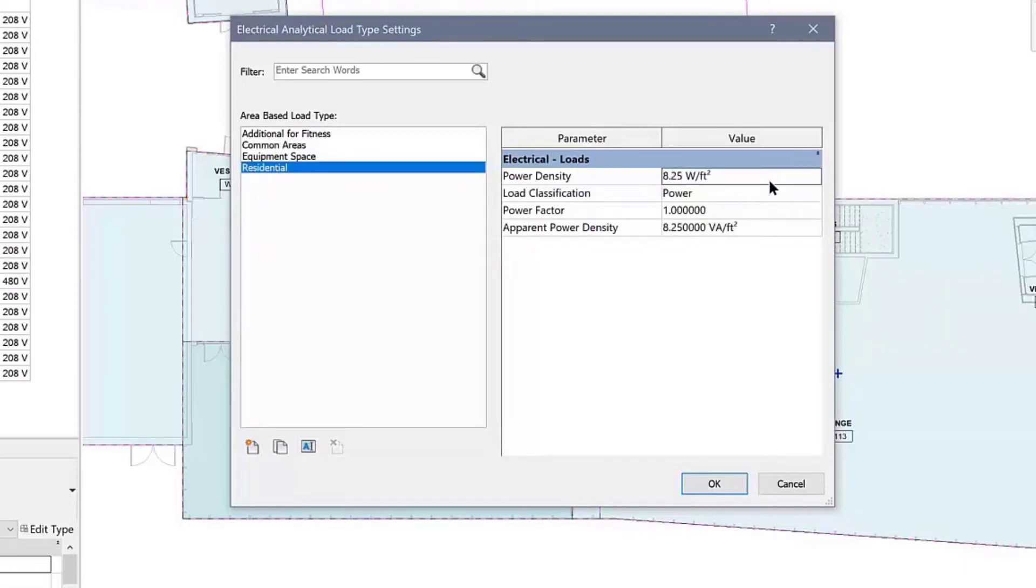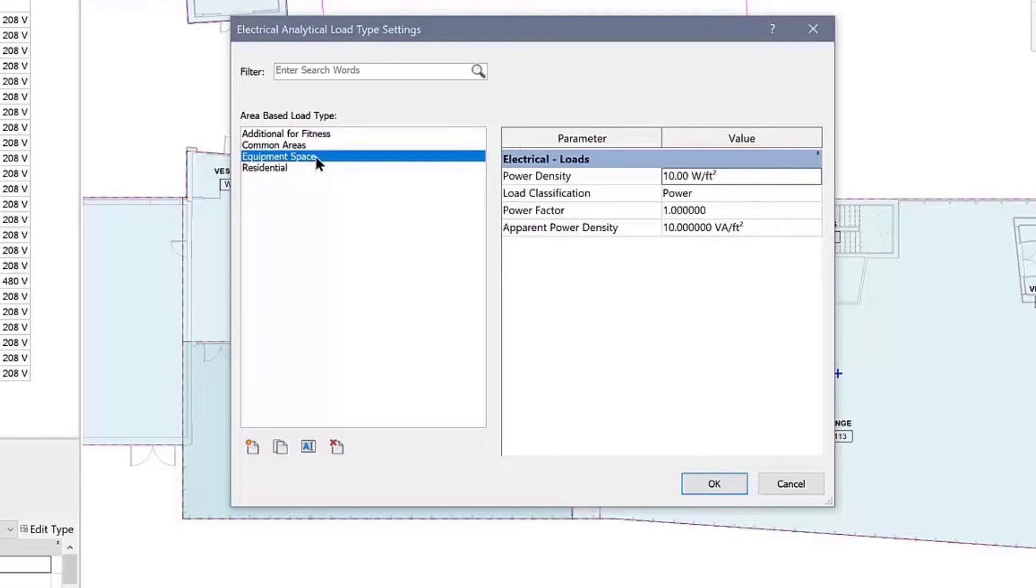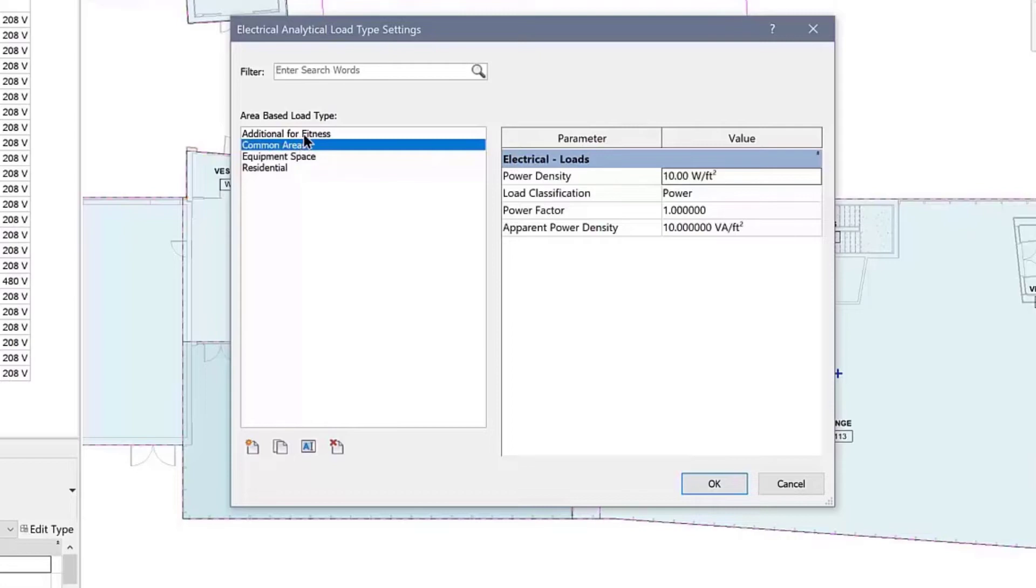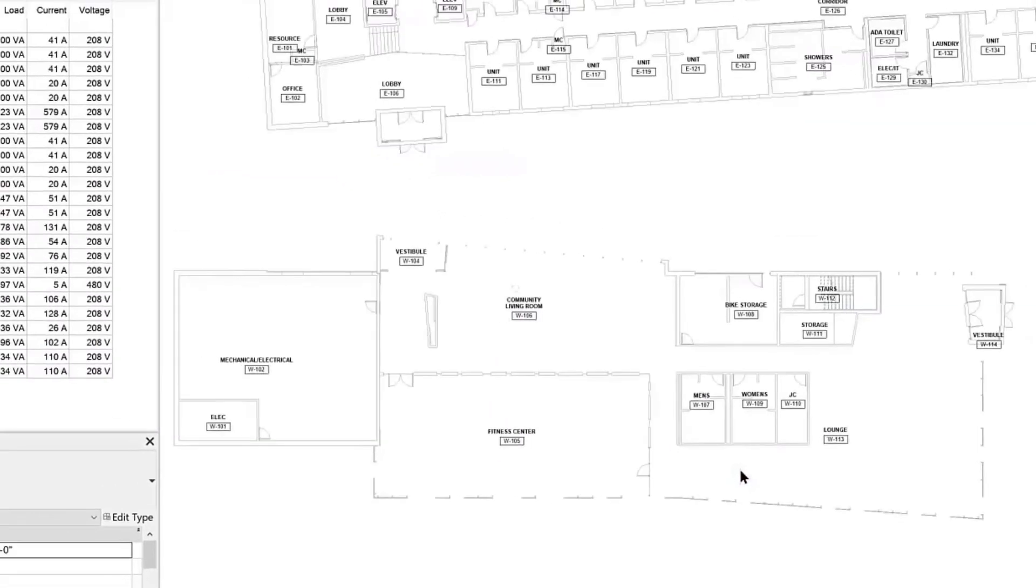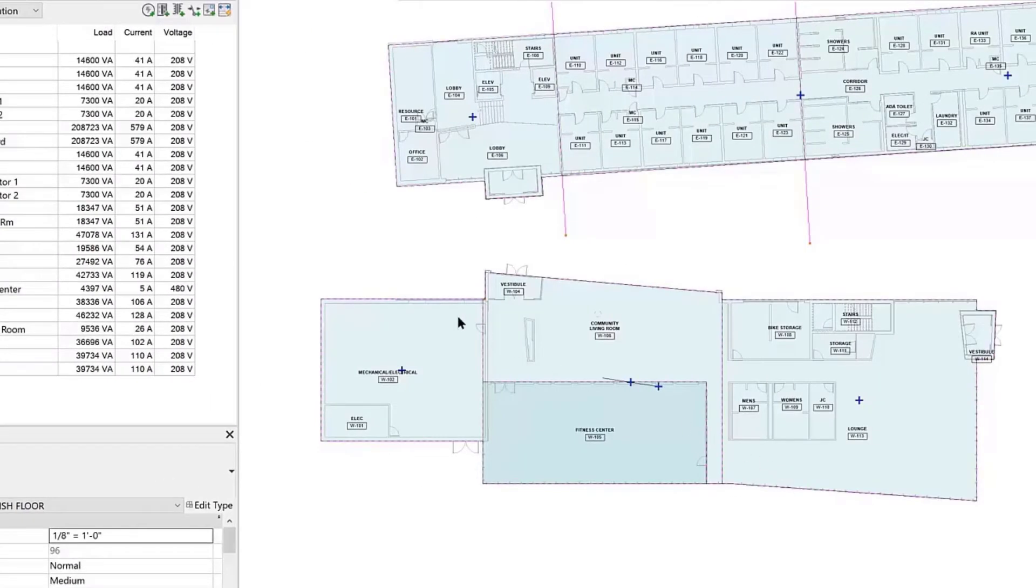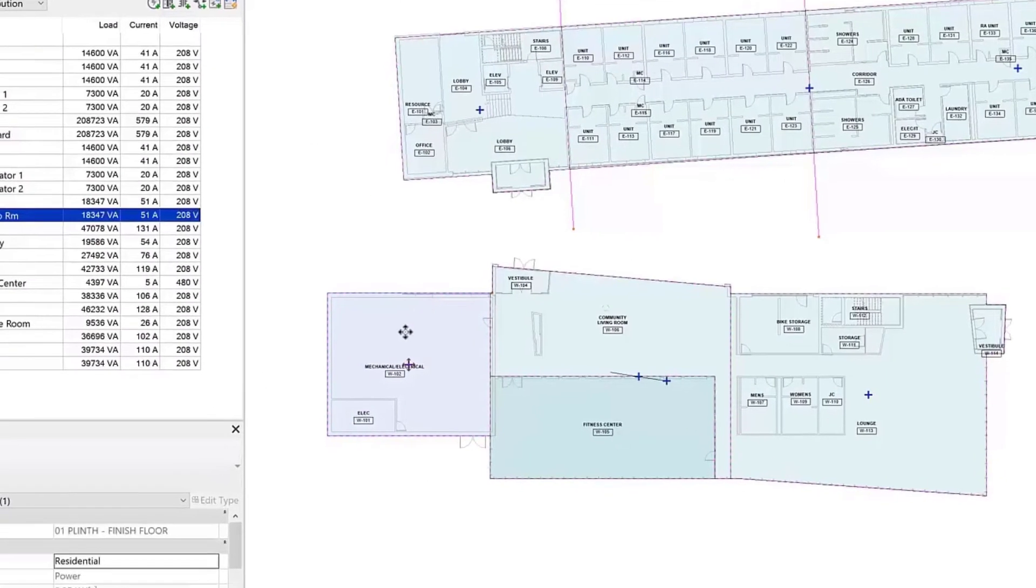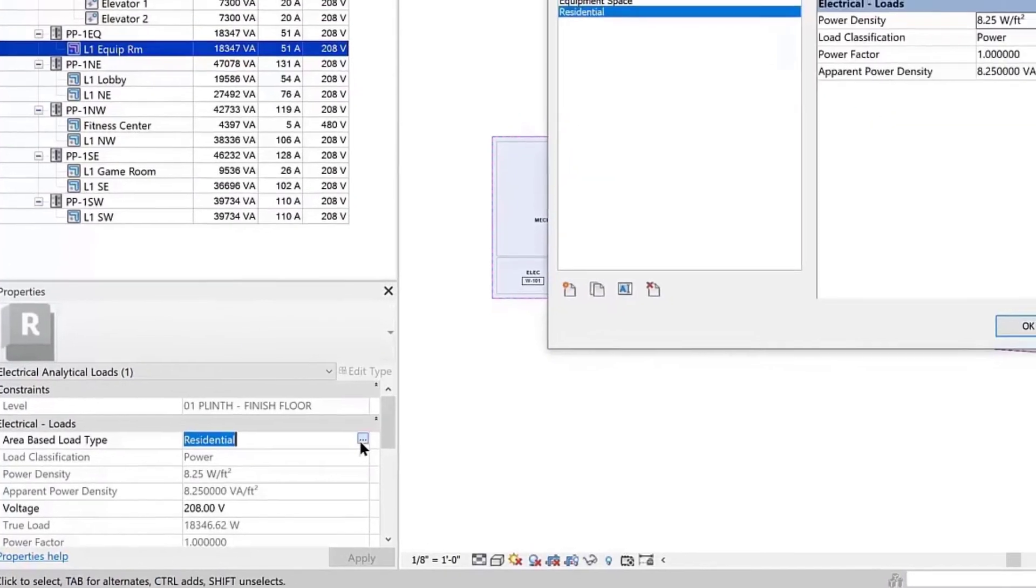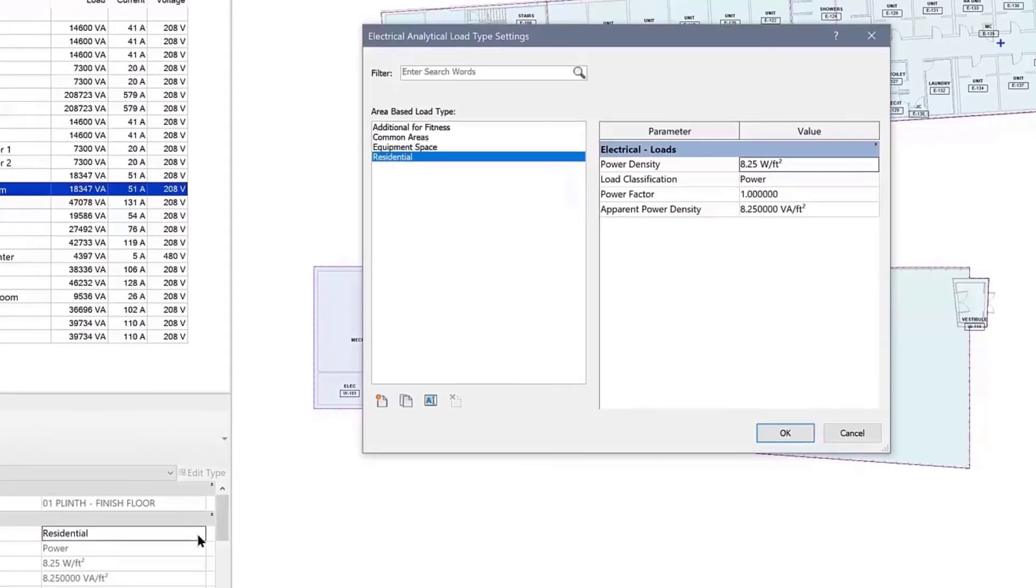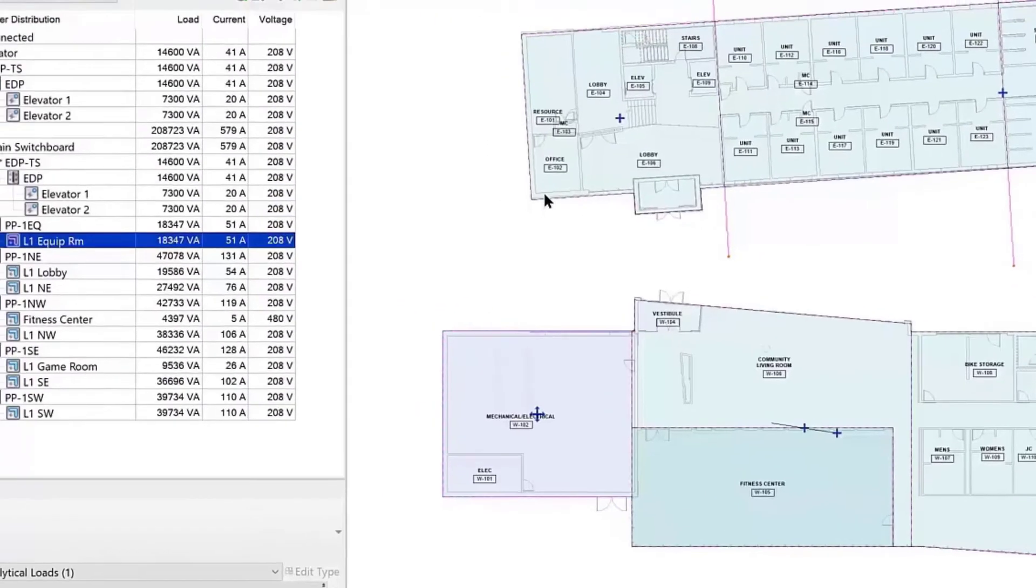And the common areas load will stay at 10 watts per square foot. To apply your new analytical load types, select an area-based load, then go to the properties palette, electrical loads, area-based load type. The browse icon will open up the electrical analytical load types dialog where you can choose your desired area-based load type.